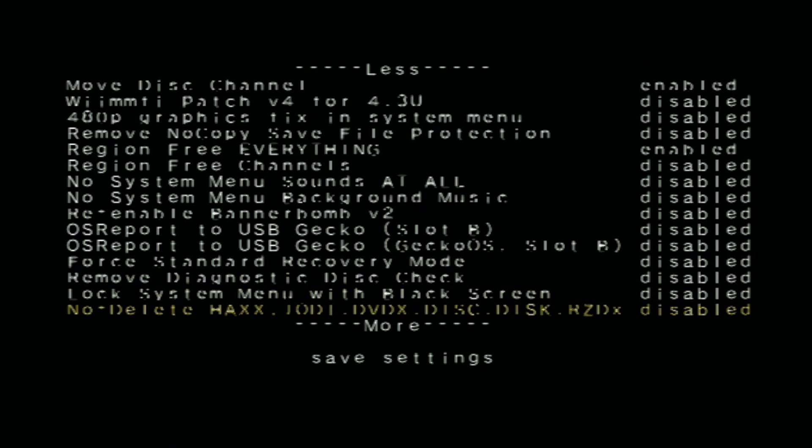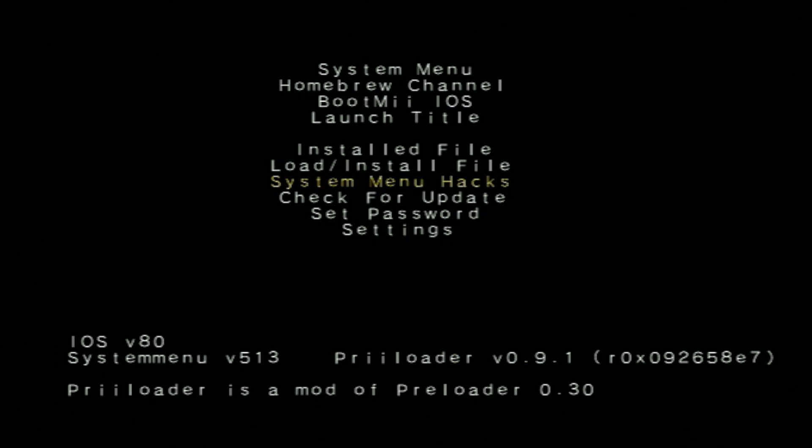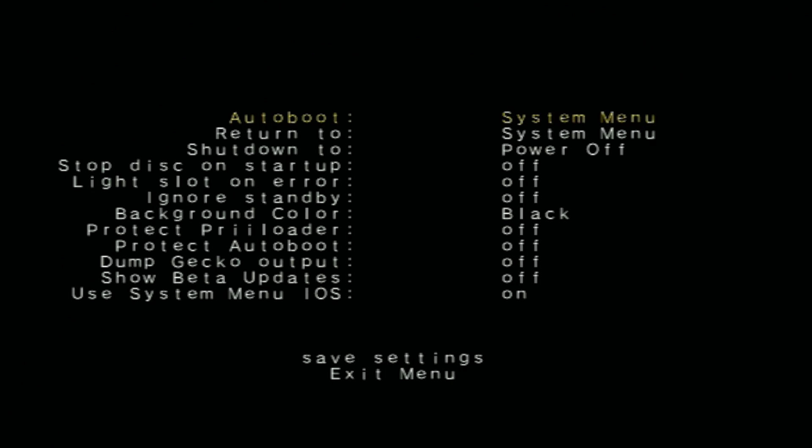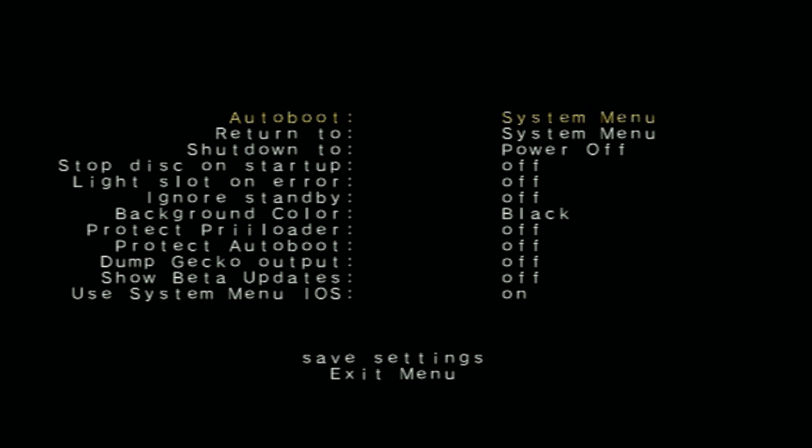So scroll to the bottom and save your settings, or press B to exit. I want to show you the regular Settings menu here. There are a couple things you can do here. Auto Boot - you can set what your Wii opens up to. Return To - the same thing. If you always want to return to the Homebrew Channel after exiting a certain game or something, it will do that for you. You can even set what it shuts down to - I never use that. If you scroll down here you can even select the background color.